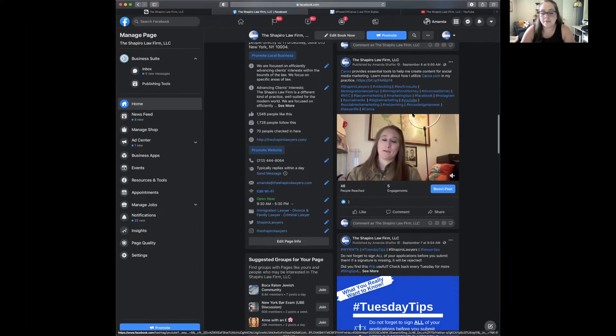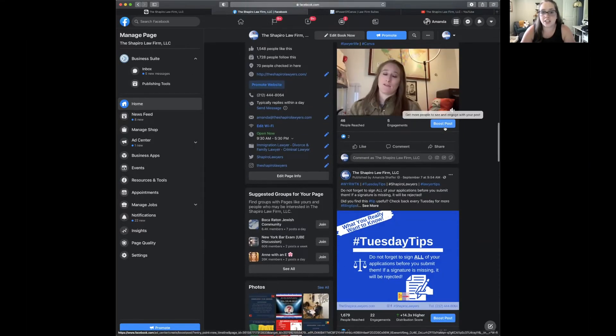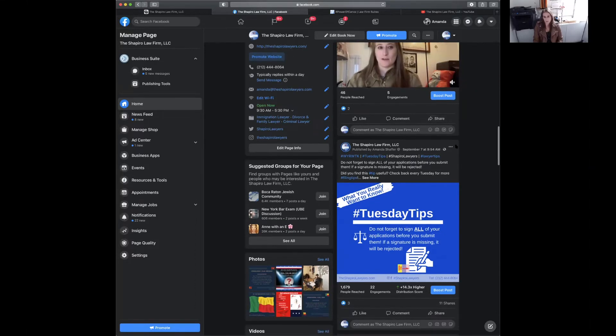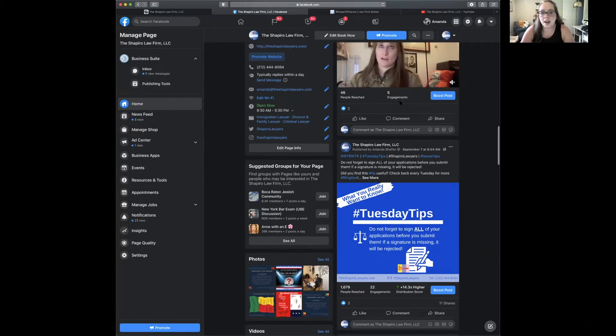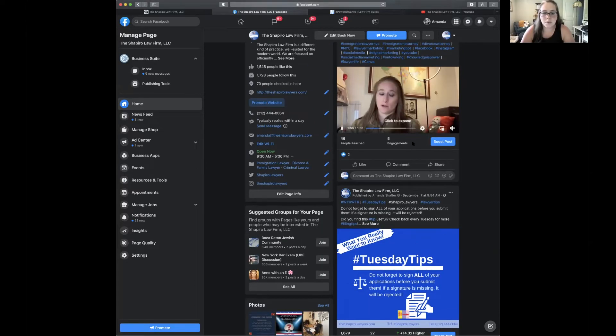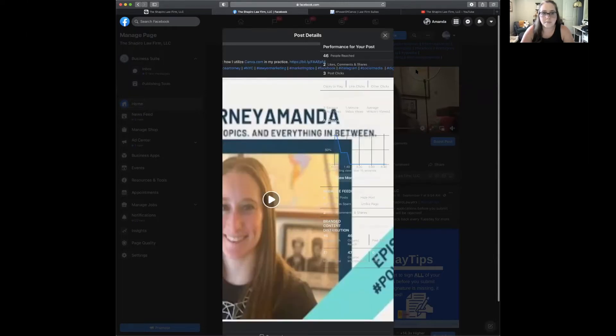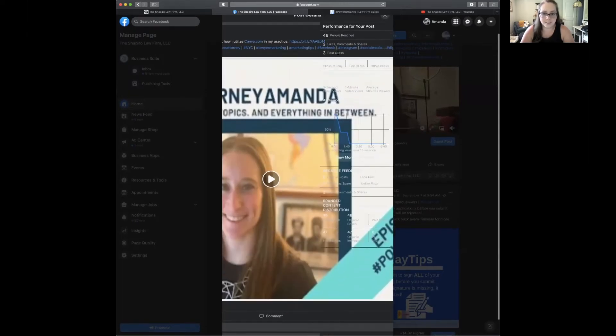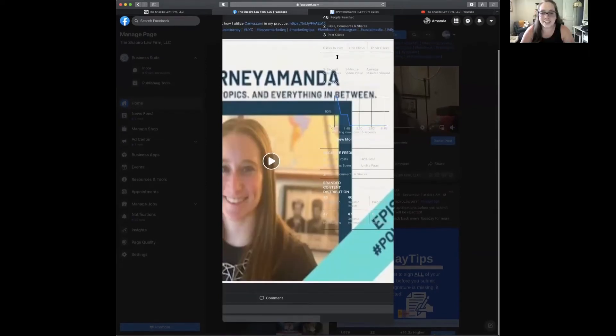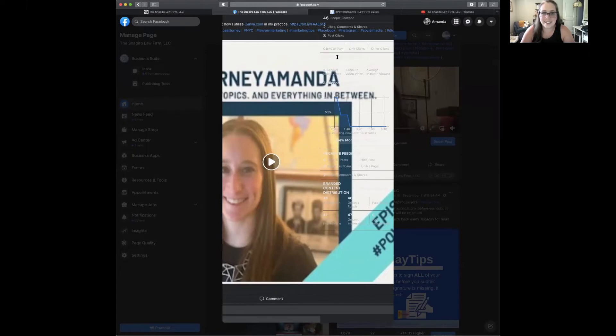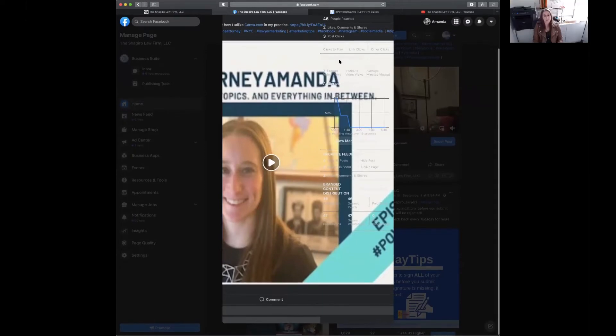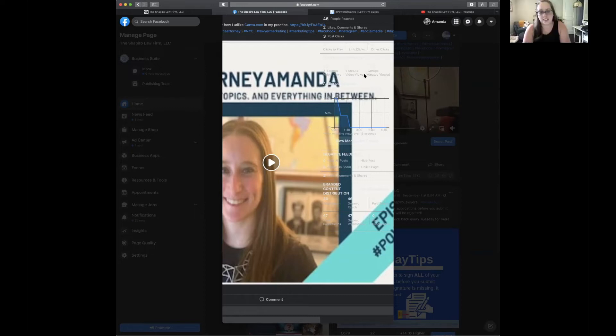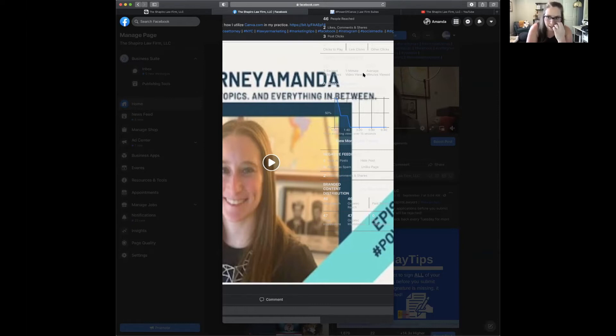Let's take a look at engagement on this really quickly. We have 46 people reached, five engagements and it has two likes. Facebook and me, they're not always going to cooperate. It does all sorts of stuff to me.